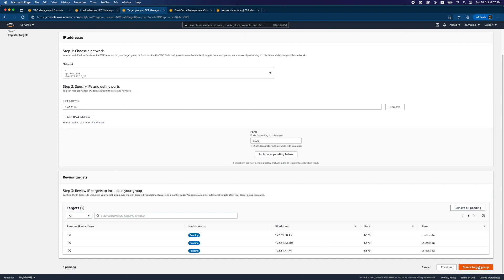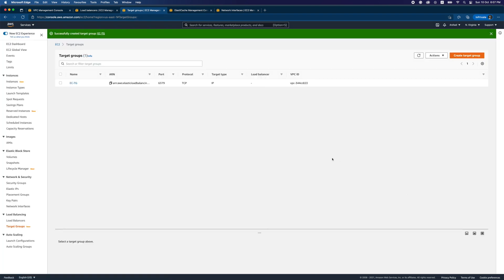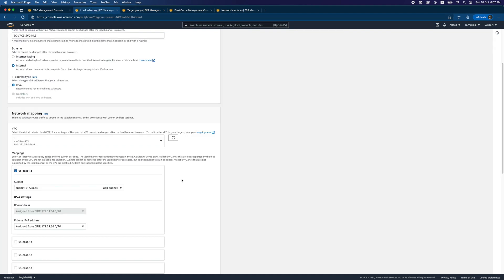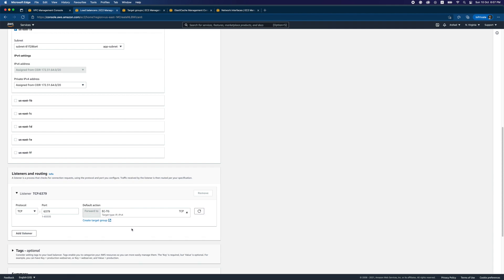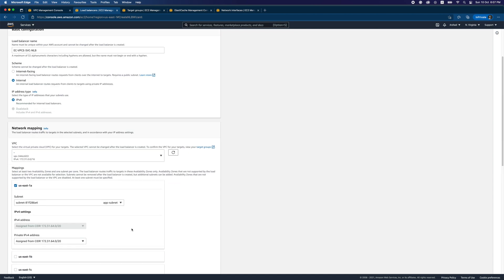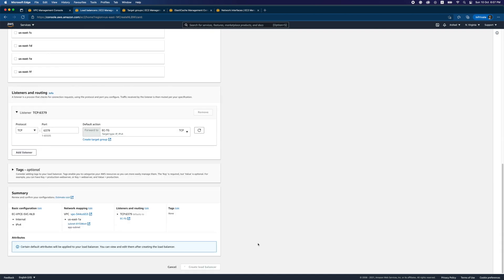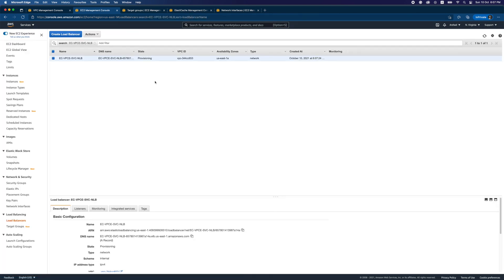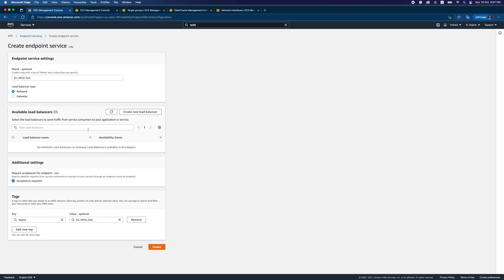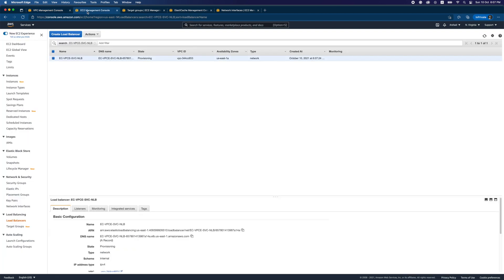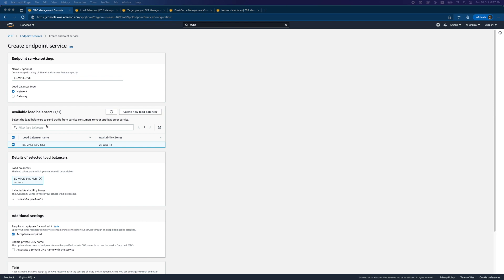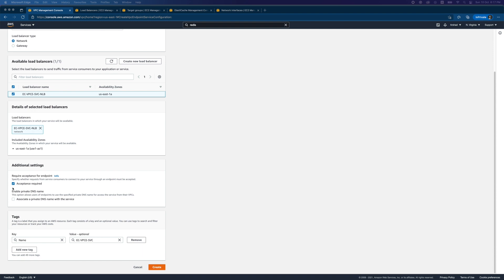The target group is pending creation. Let's go back to the load balancer — it's there and everything looks okay. I'll pause the video while the NLB is being created and resume once it's ready. I've already selected it; there's only one NLB in this testing demo account. Once the demo is recorded, I'll be deleting this entire account.